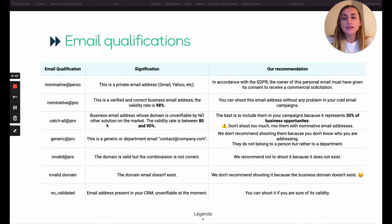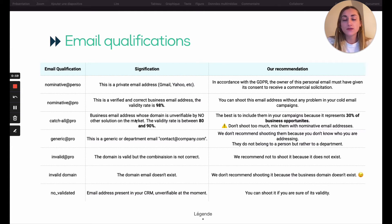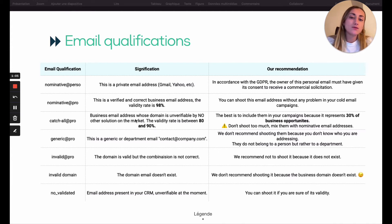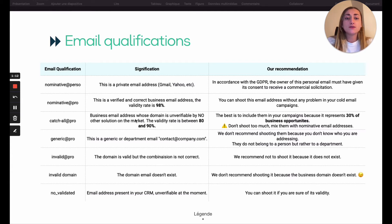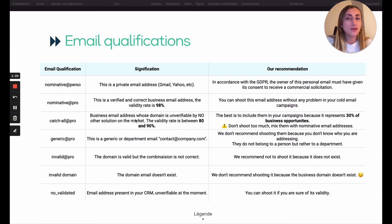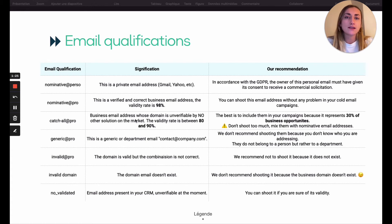Catch-all Pro is a business email address whose domain is unverifiable — no other solution can verify those kinds of email addresses. The validity rate will be between 80% to 90%, and it is really best to include them in your campaign. Even if we can't verify it, it represents 30% of business opportunity. But be careful — you have to mix a little catch-all Pro with Nominative Pro so as not to impact your deliverability.